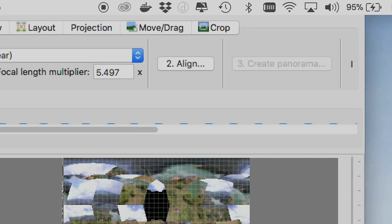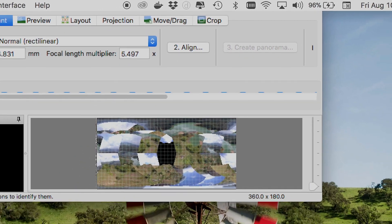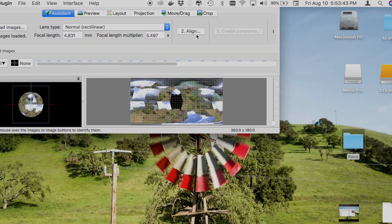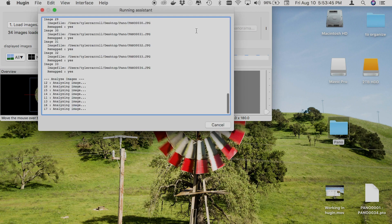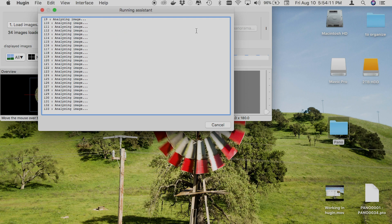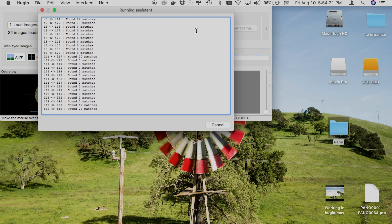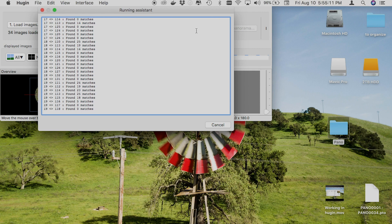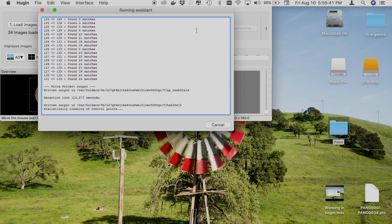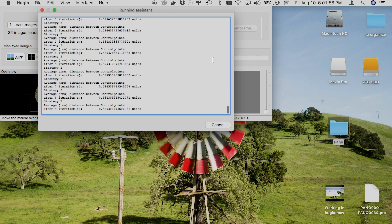Now that we have all of our images loaded into Hugin, we can begin the alignment process. Go ahead and hit Align — what this will do is look for overlap in all of your panoramic photos and try to find control points where it can stitch together one panoramic picture. This process can take a while depending on the size of your JPEGs. JPEGs that come directly out of the Mavic Pro tend to take longer than JPEGs created from a program such as Lightroom or Photoshop.